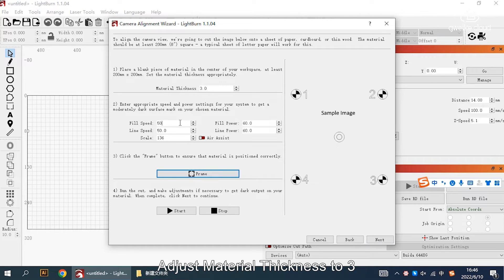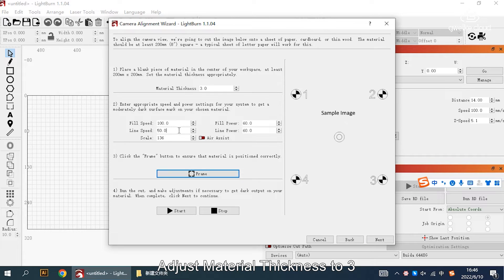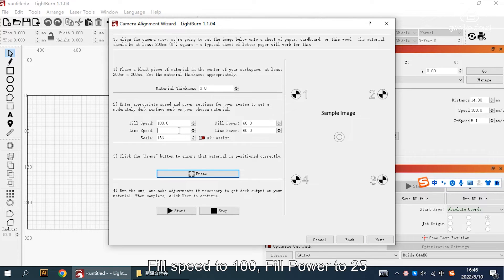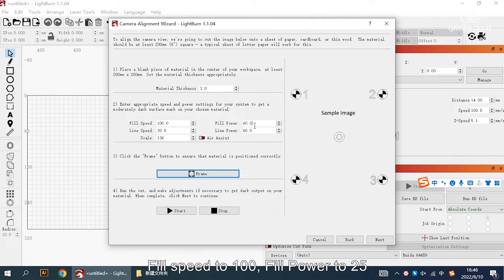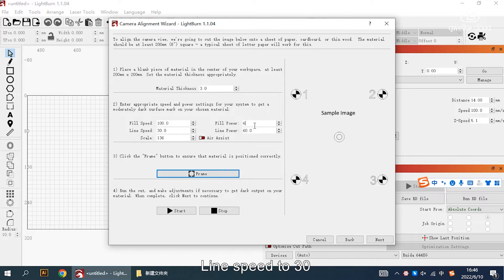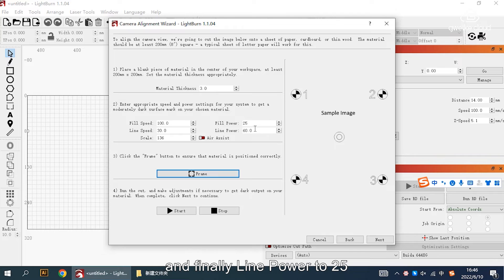Adjust material thickness to 3, fill speed to 100, fill power to 25, lens speed to 30, and finally lens power to 25.